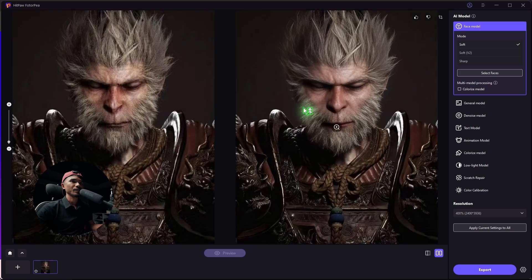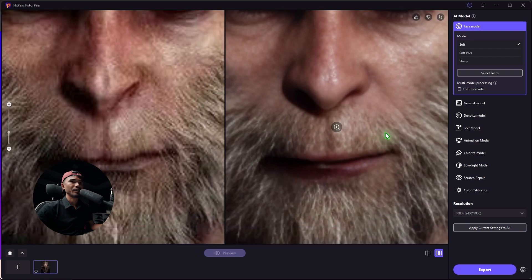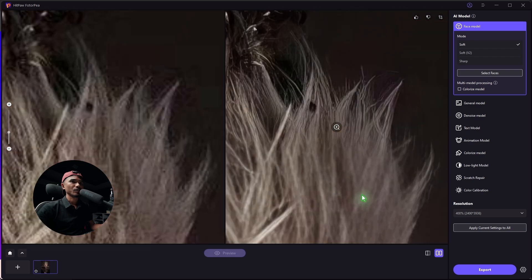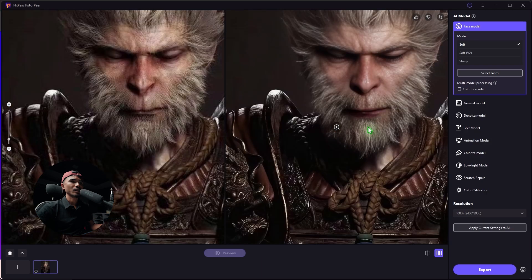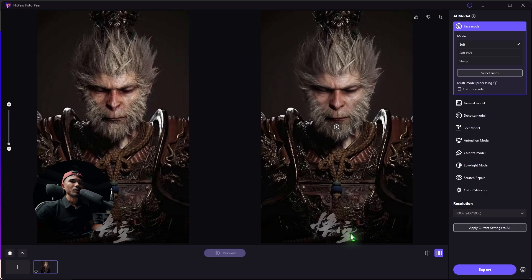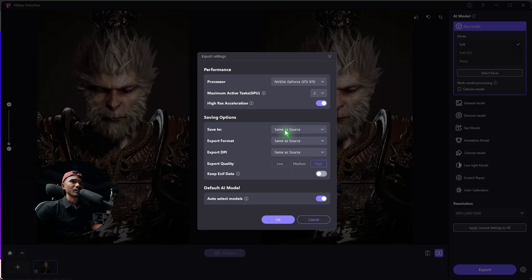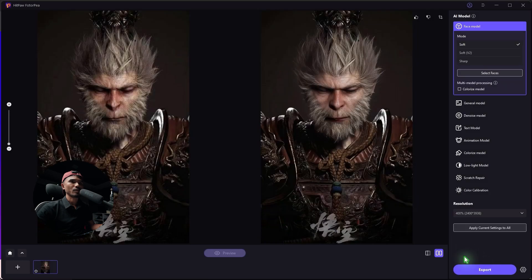You can zoom in. The left side is the original image and the right side is the enhanced image. You can see the hair — a lot of detail has been restored, but we can make it even better. Let's export it. You can go to the gear icon and see some settings. You can save the file in a different directory, but I'm going to select same as source and hit OK, then export.